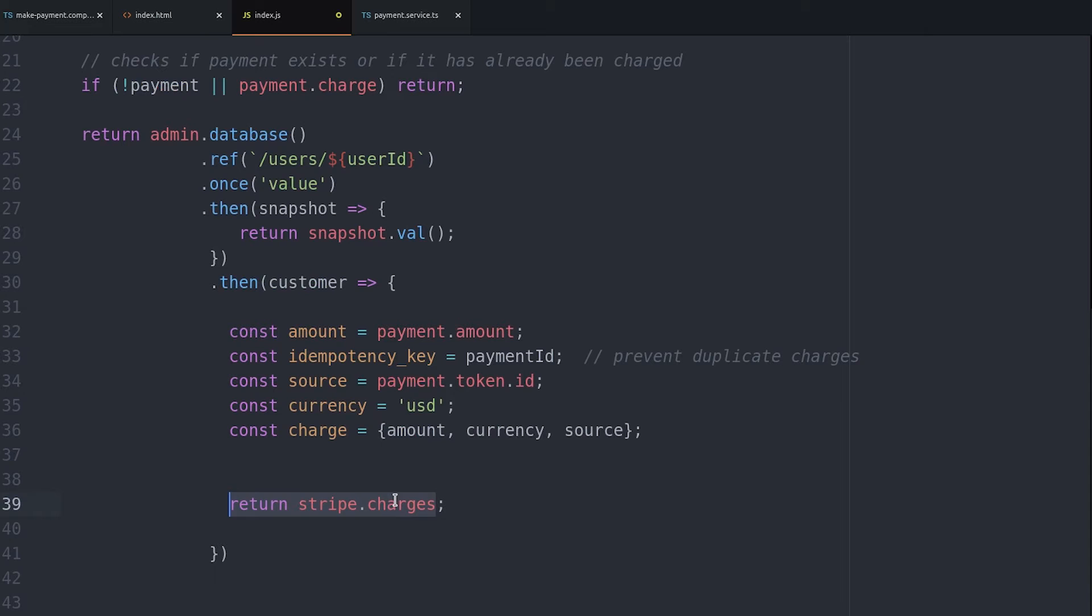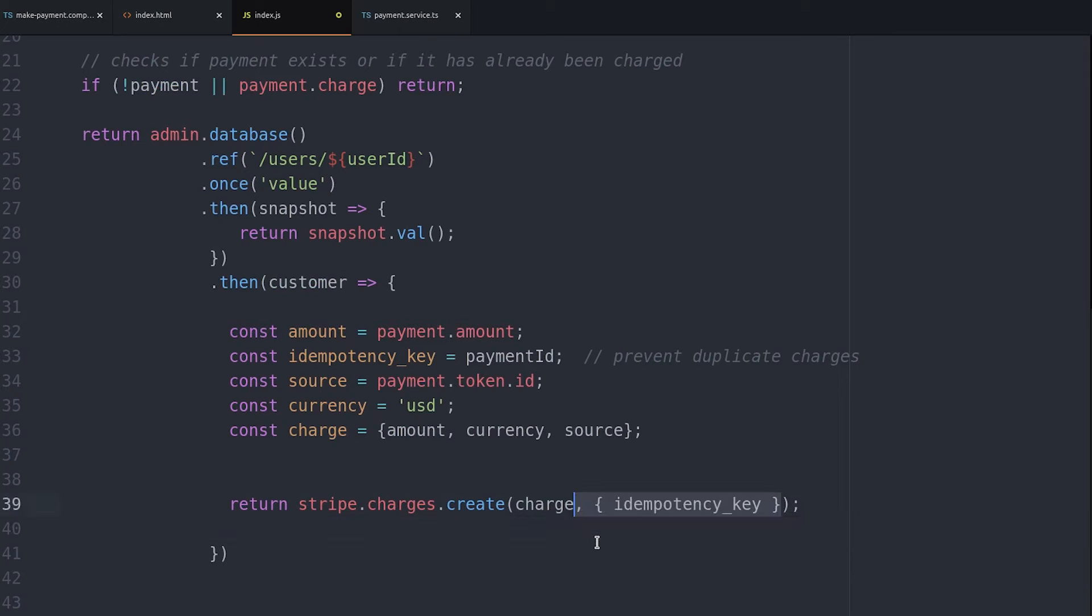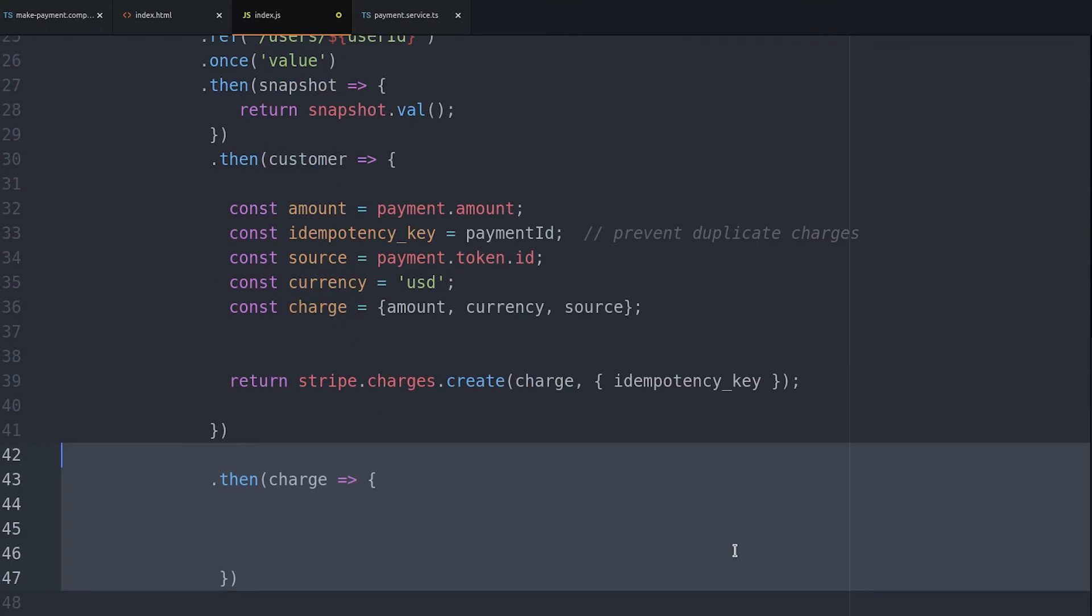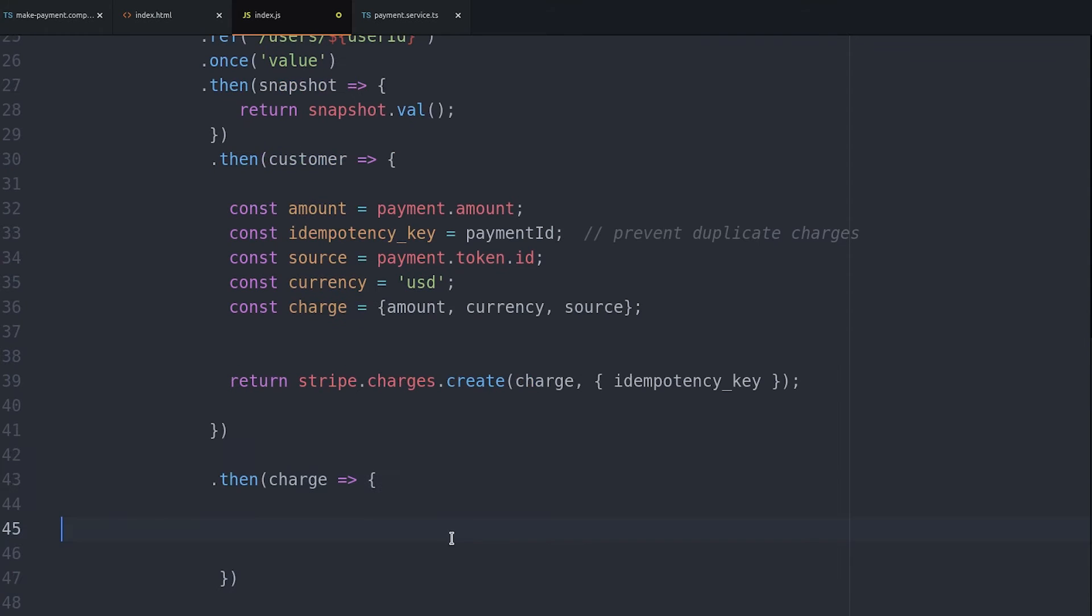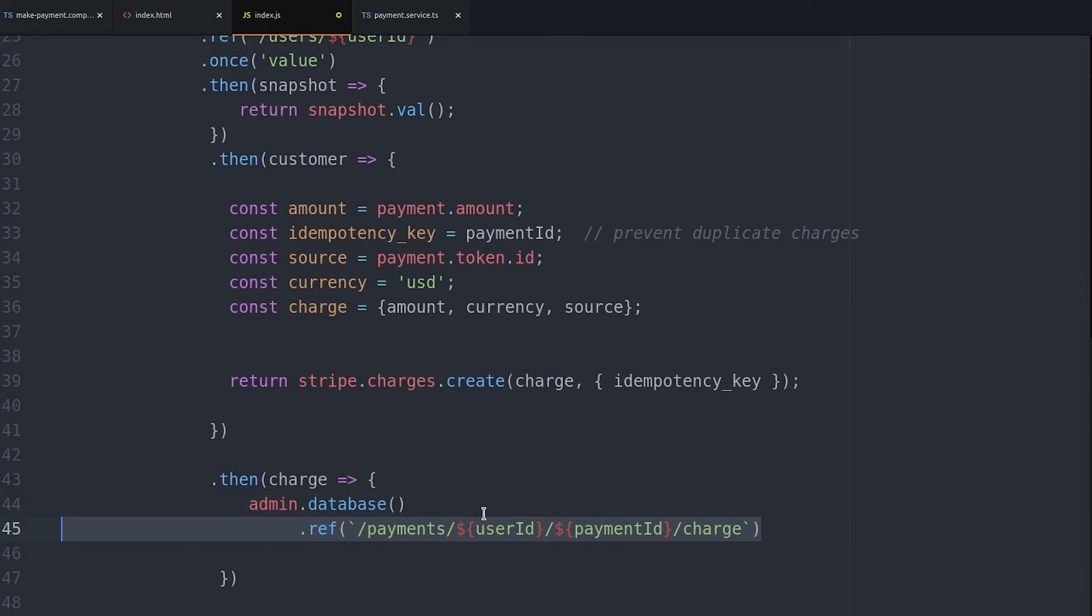Now the Stripe API finally comes into play. We call stripe.charges.create and pass it that charge. Then pass the idempotency key as the second argument in its own object. Then we wait for Stripe to return the actual charge object which will tell us whether or not the charge succeeded.